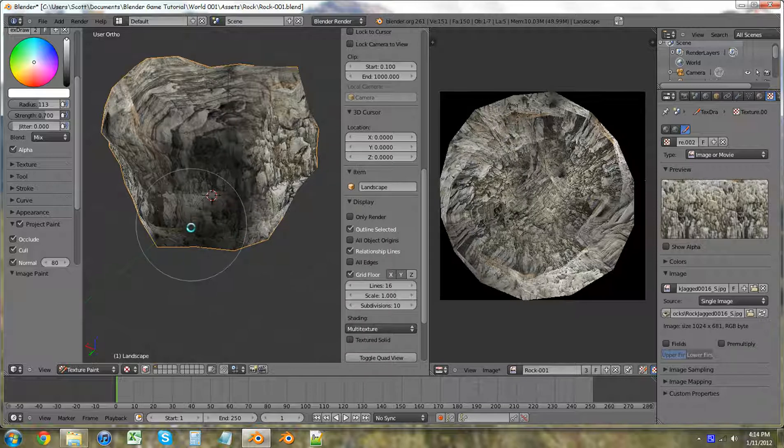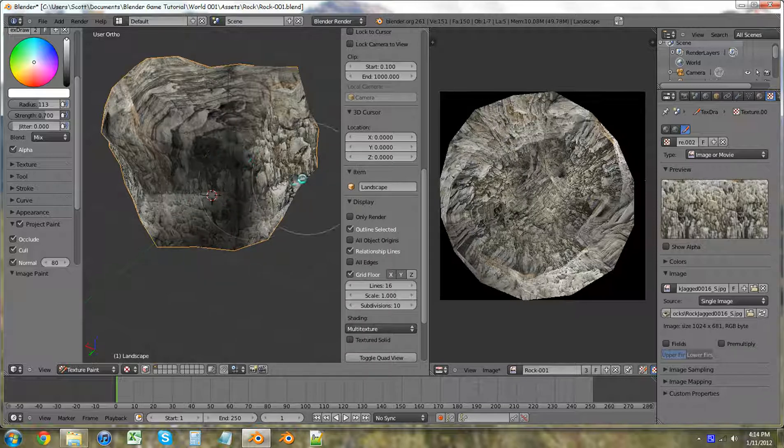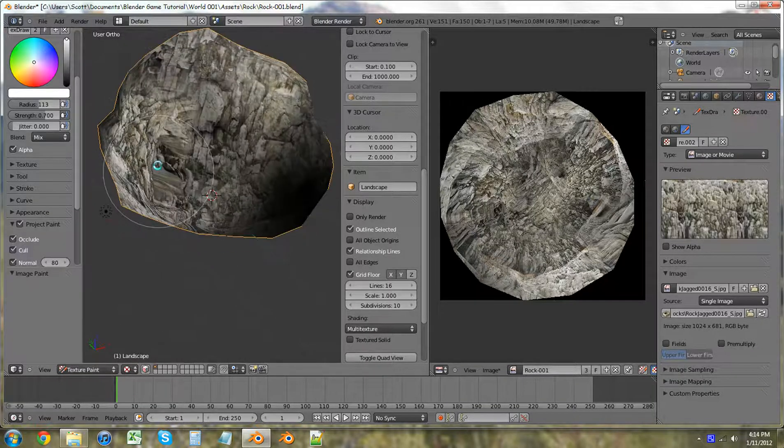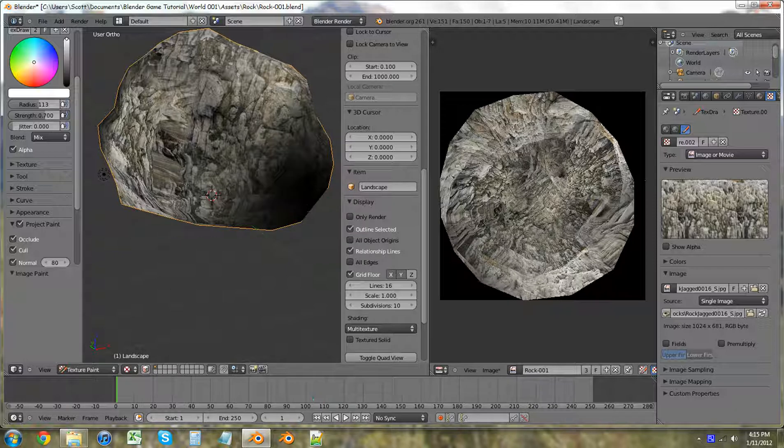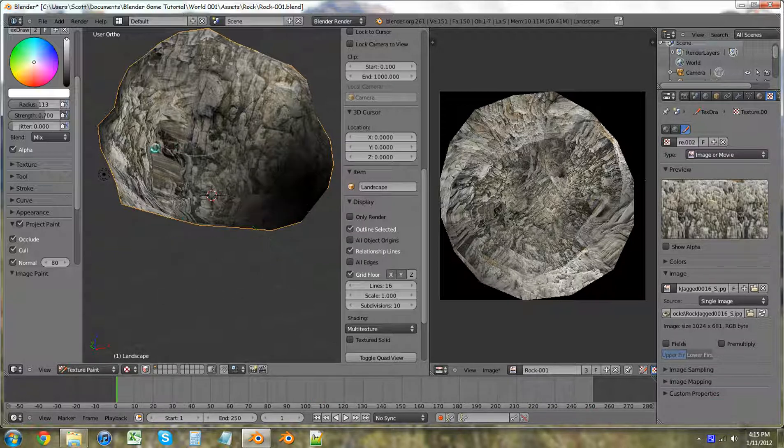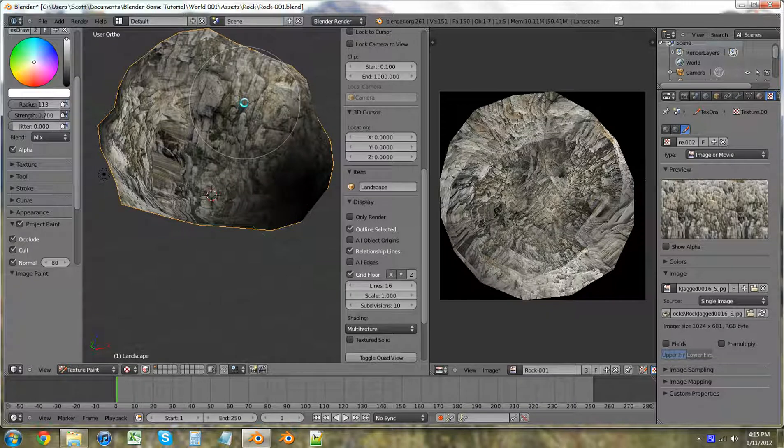There we go. And just blend them together so that it looks a little bit more realistic. And then just add them together. Well. I'm going to continue making these. I would advise you guys to make multiple ones of these. So you have multiple different types of rocks instead of just one type of rock. Because that looks really weird in the game.